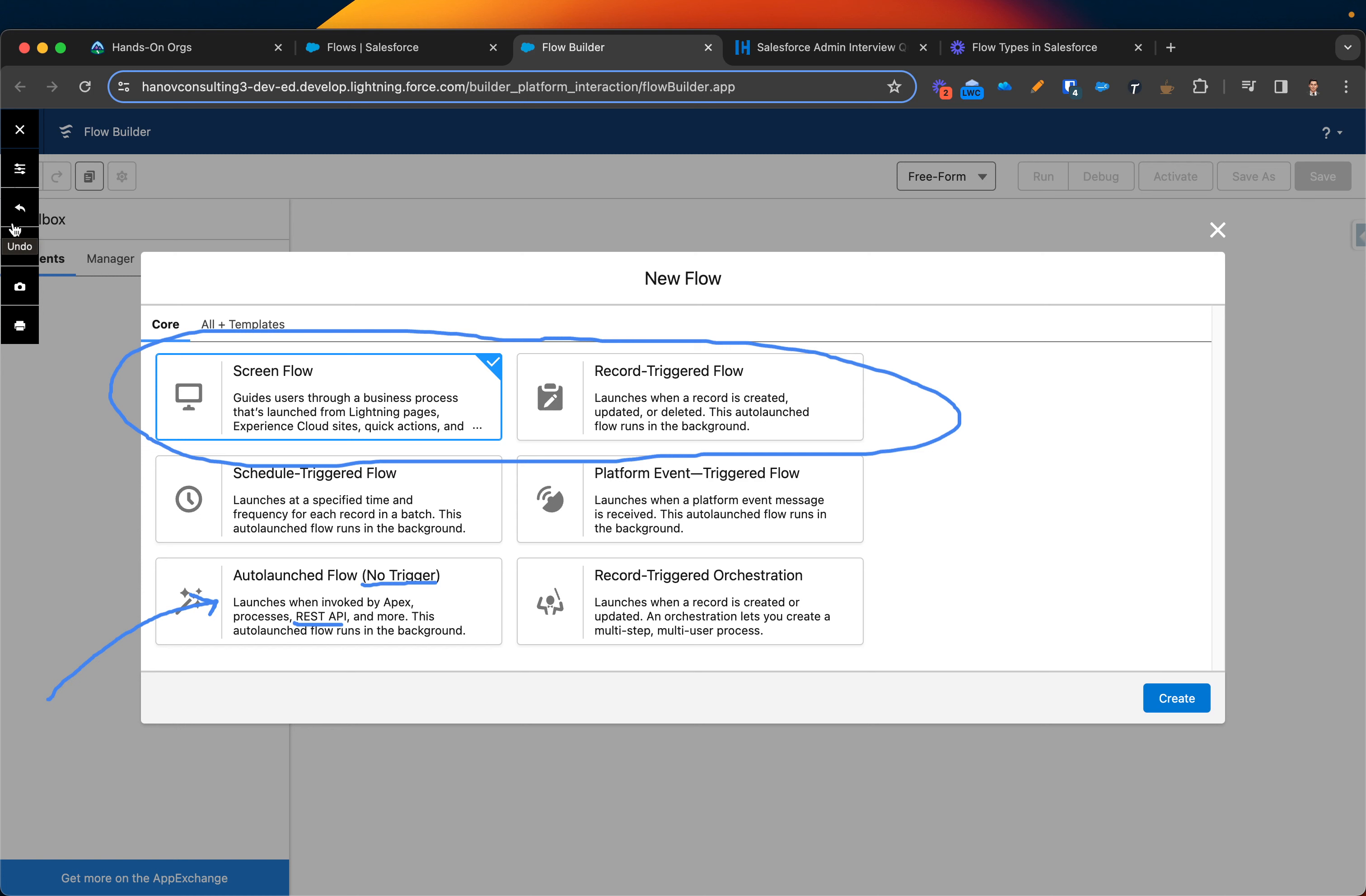Most of the time you will be using screen flow which is basically guides users through the business process, as you can see some quick explanation on the bottom. And record trigger flow on other hand doesn't have any screen.